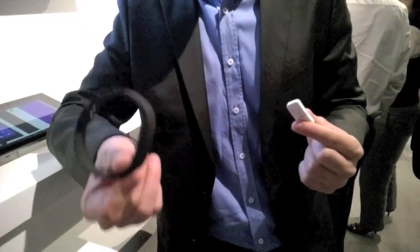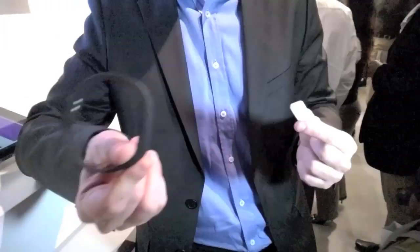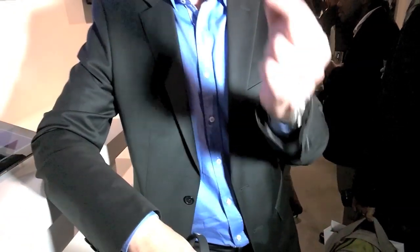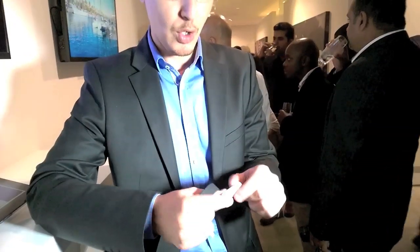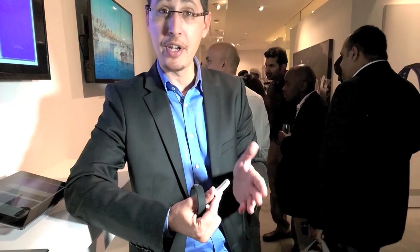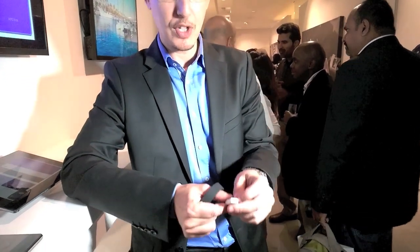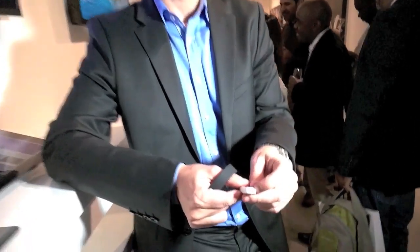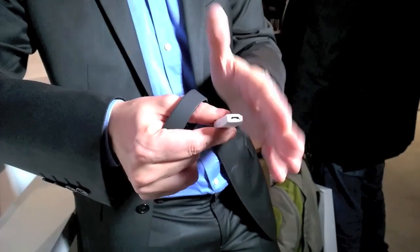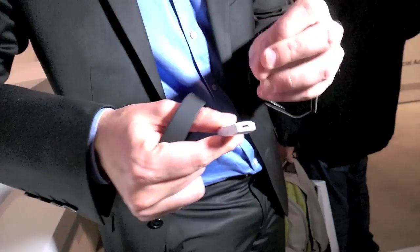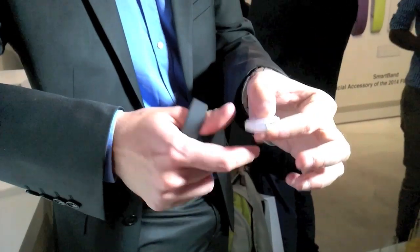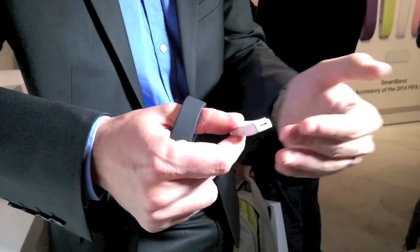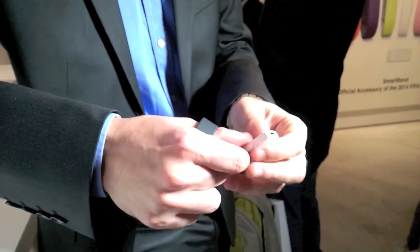First one is the silicon bracelet and then you have the core. The core is waterproof. It goes down to three and a half meters. As you can see, the micro-USB is open, so we actually managed to get the micro-USB open without having to worry about water getting inside.